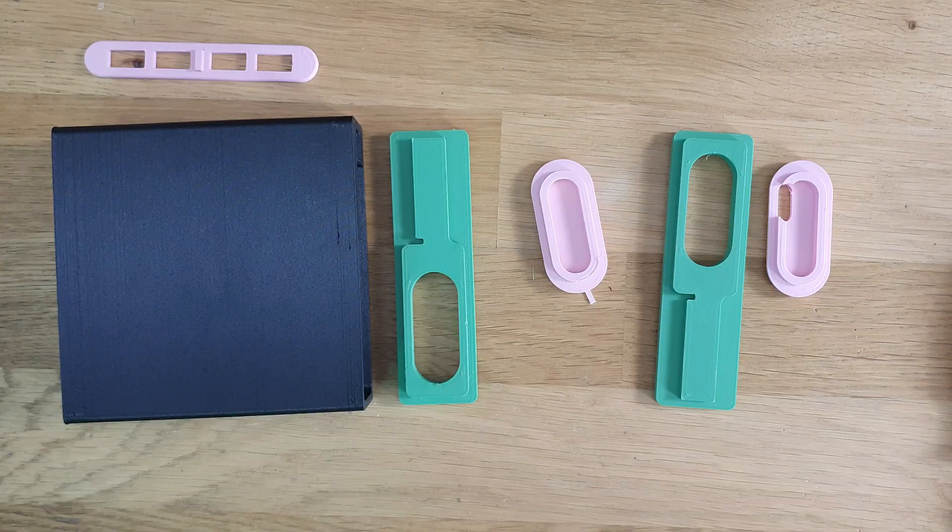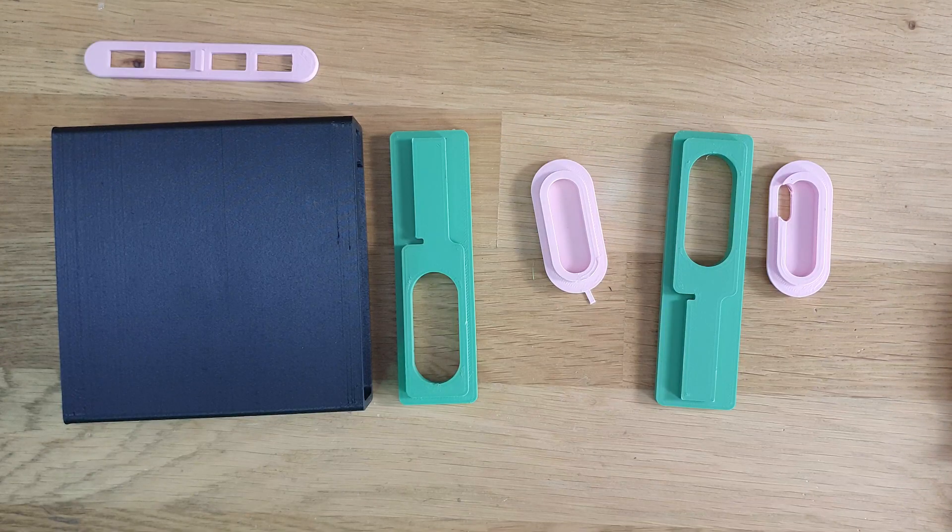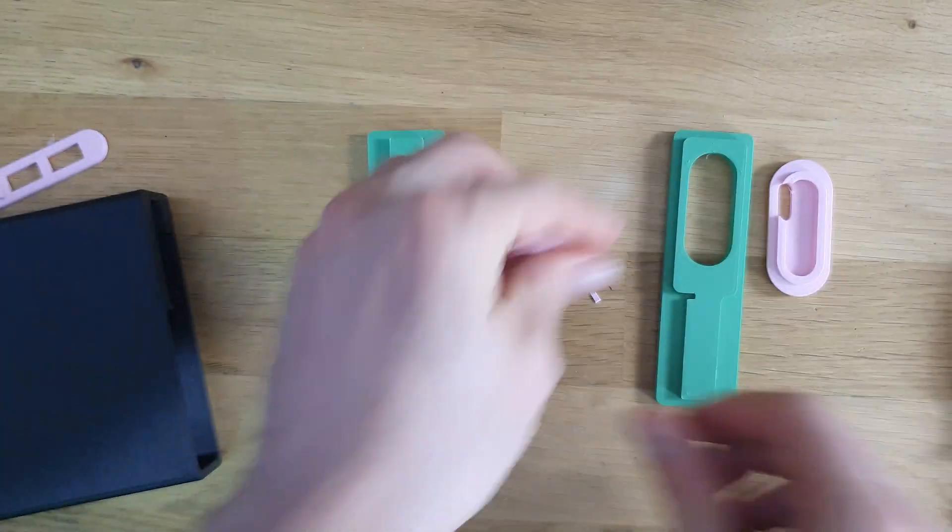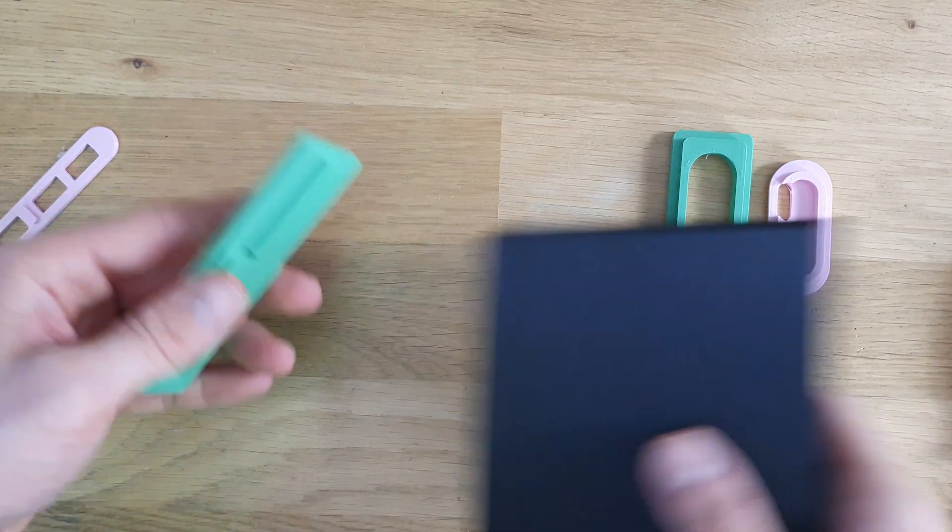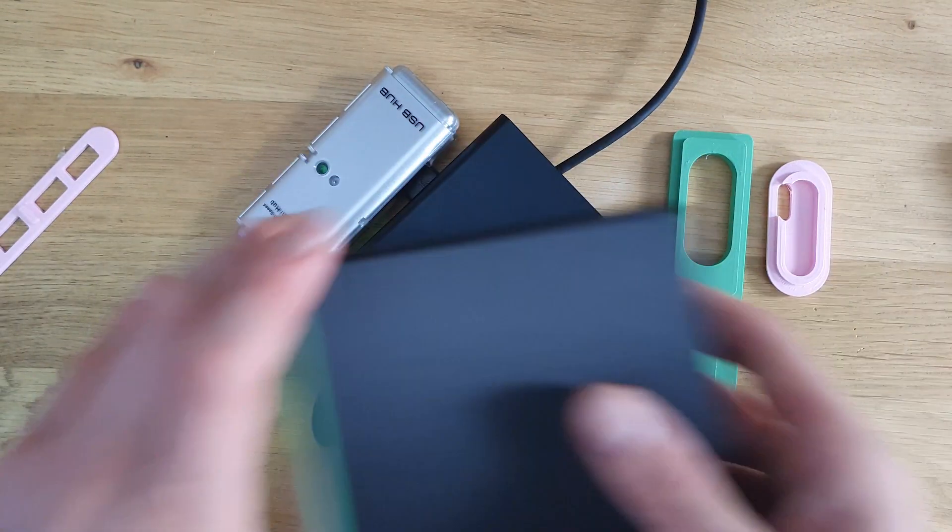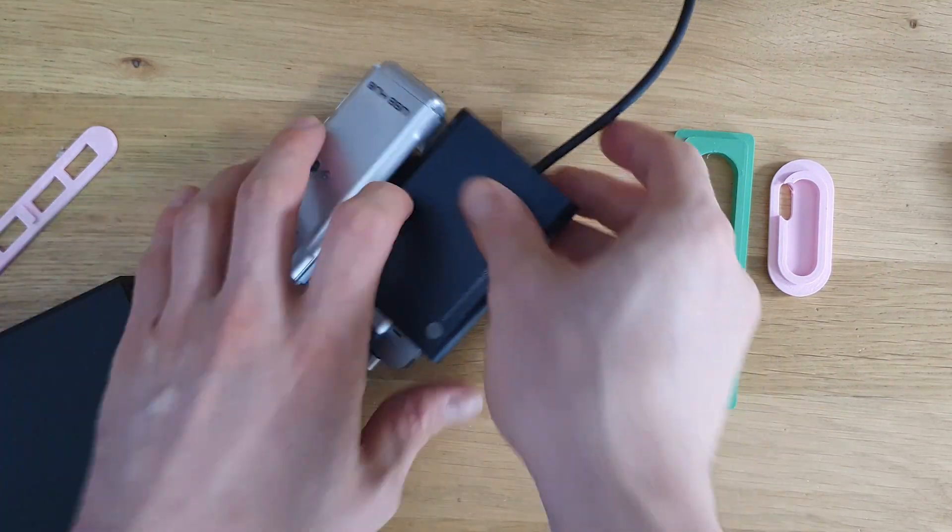So this is all my 3D printed part. Let's put on the sides. Let's put the electronics inside.